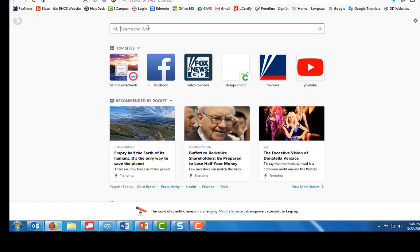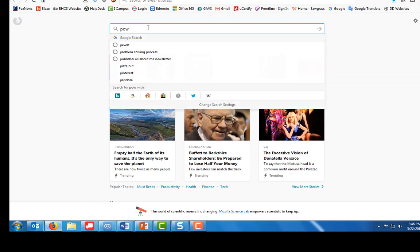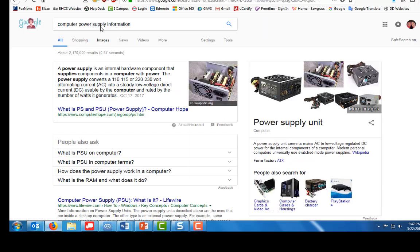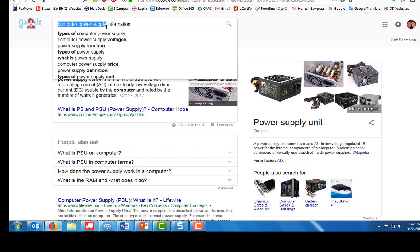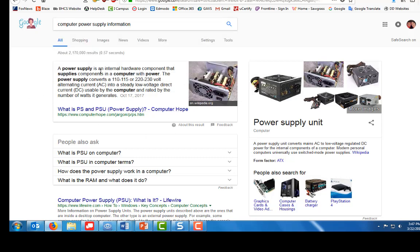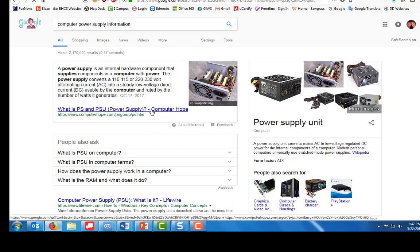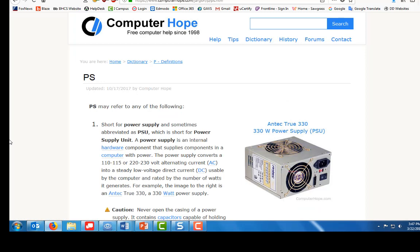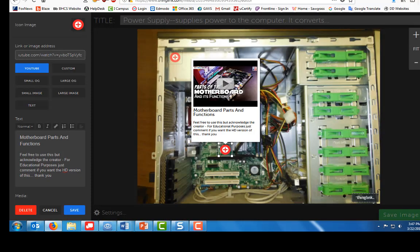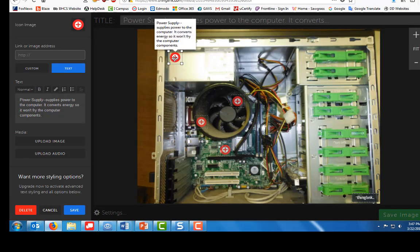And then you're going to look for websites that give you more information in text about these computer parts. So let's see, power supply power supply information. Okay, I did a search for computer power supply because you have power supplies for many different devices, so we want computer power supply. This is a good website here, computerhope.com, that will give you information. So I'm going to click on this link and this gives me information about the power supply. So I'm going to copy this link.